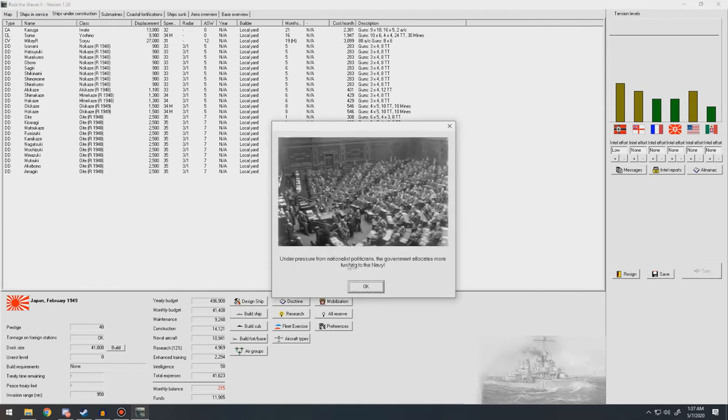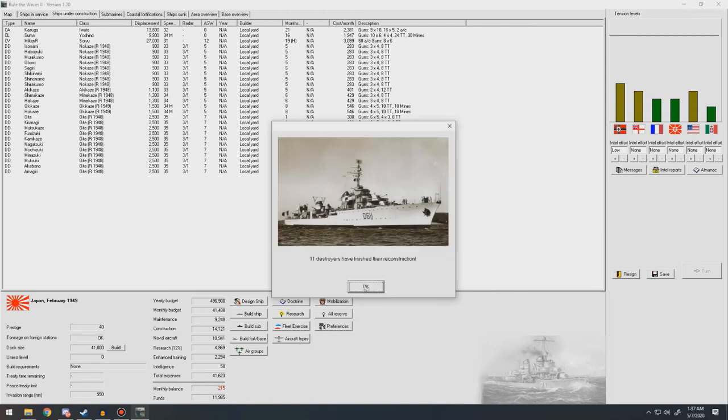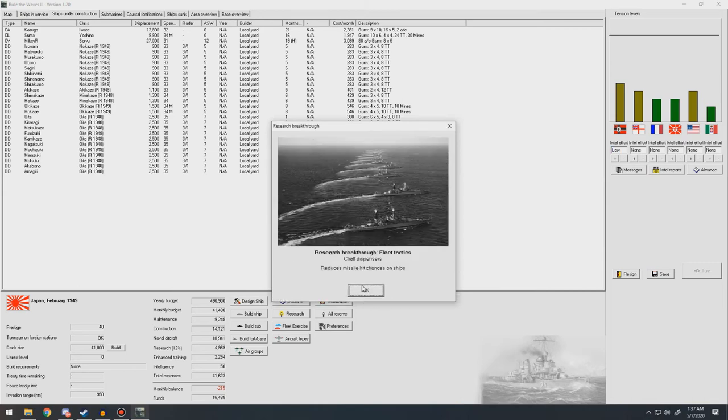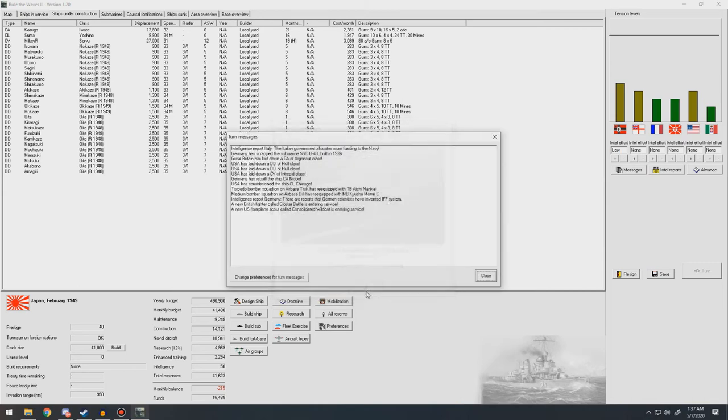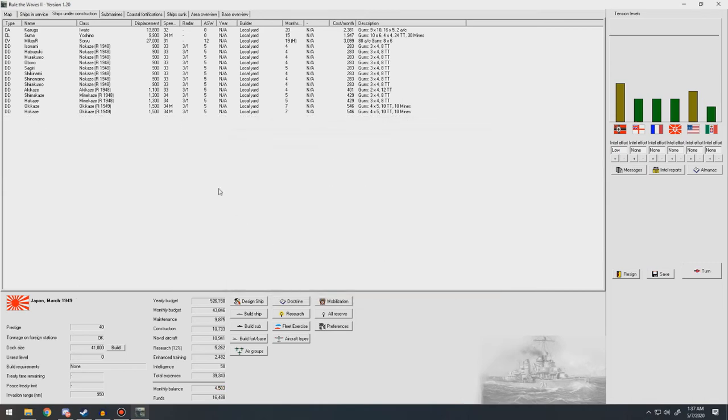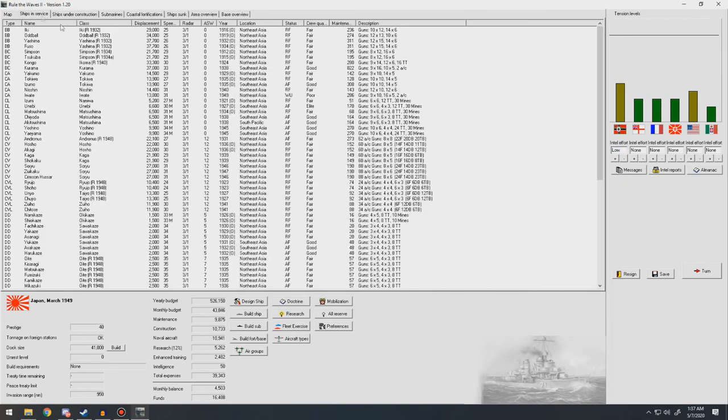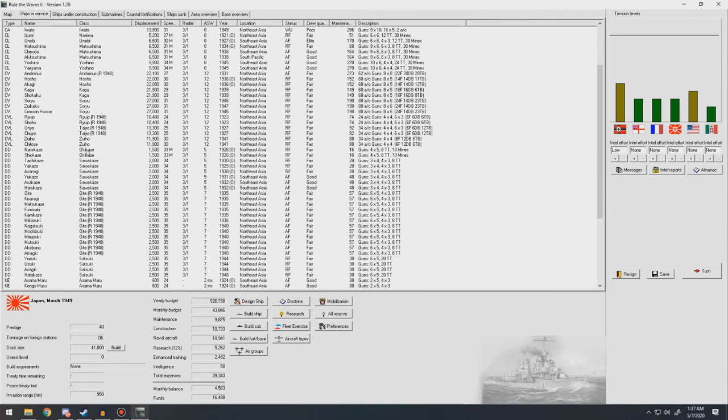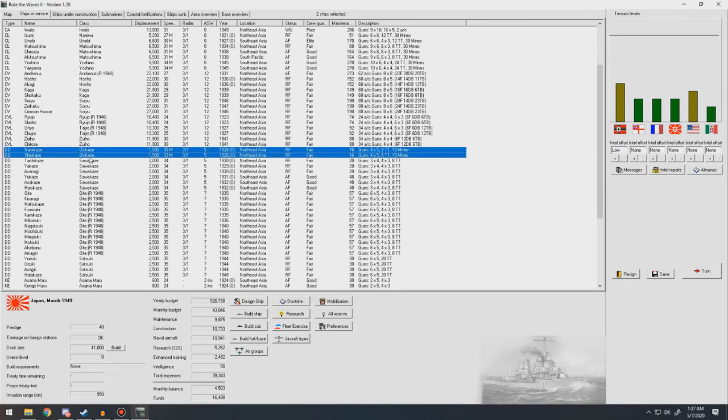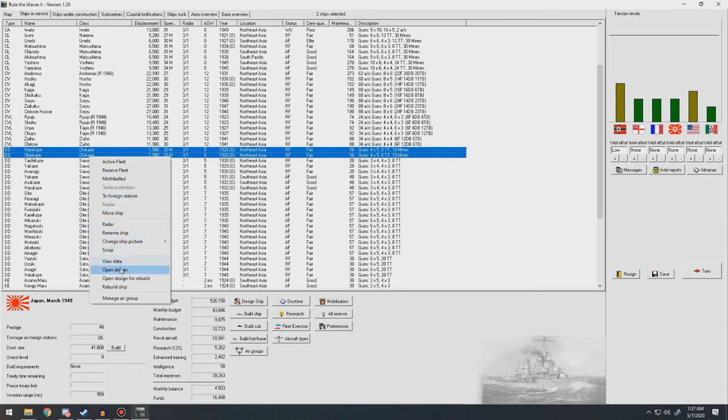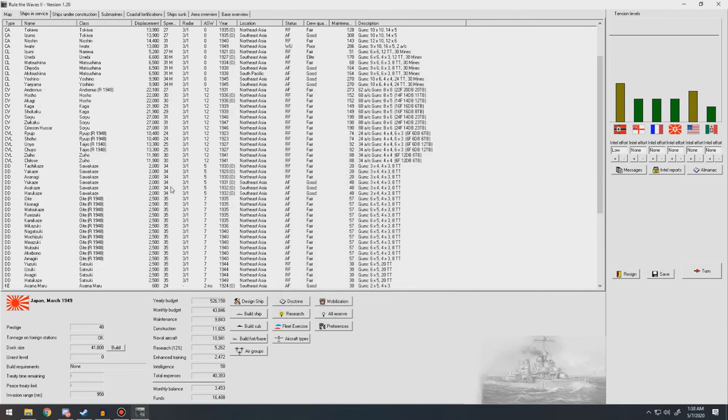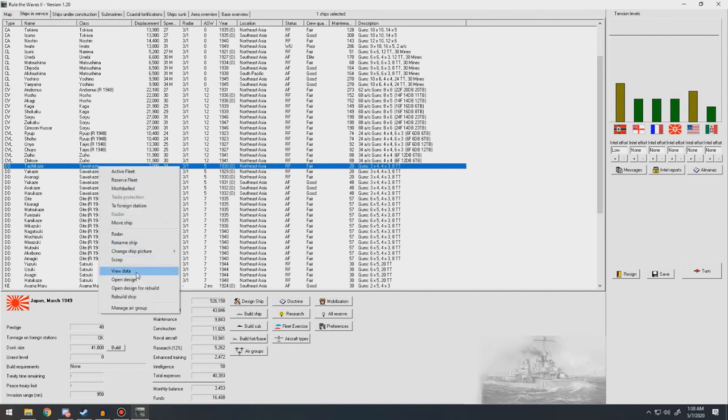Under pressure from national politicians, the government is allocating more funding to the Navy. Good, good. 11 destroyers finish their reconstruction. Unexpected advances in machinery development. Chaff dispersers. Nice. Decreases our chance of getting hit by missiles. You two are going to be going ahead and getting refit. Yes, rebuild those.